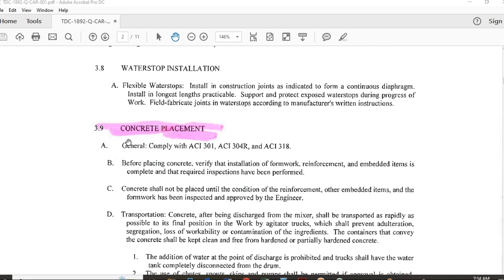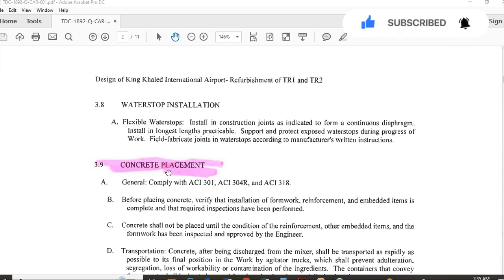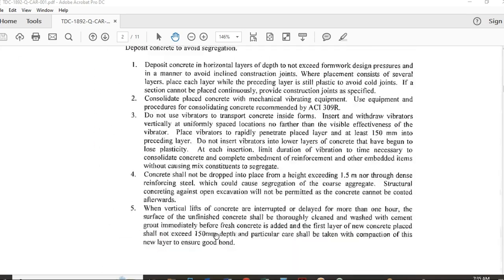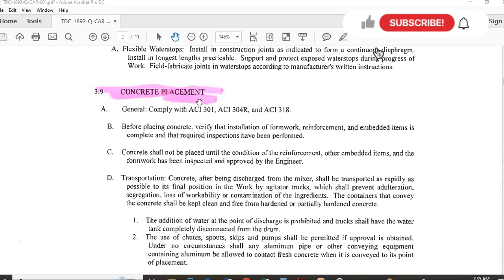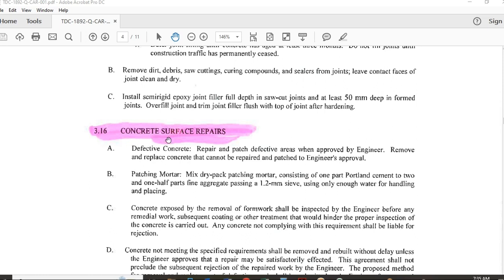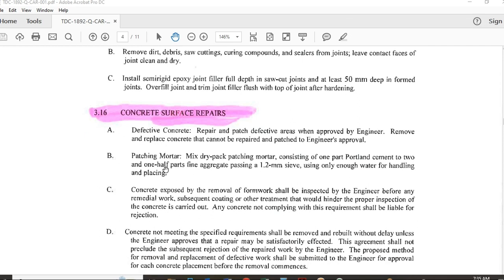The honeycombs and steel visibility occurred because the team didn't apply the concrete placement procedure or comply with the specifications that define how to place concrete. Because of that non-conformity, I highlighted the clause of the specification they violated. For the proposed corrective action, I took the data from the concrete surface repairs clause of the specification. To repair the defective concrete, they have to follow that clause — all the details on how to repair the concrete are in that paragraph.